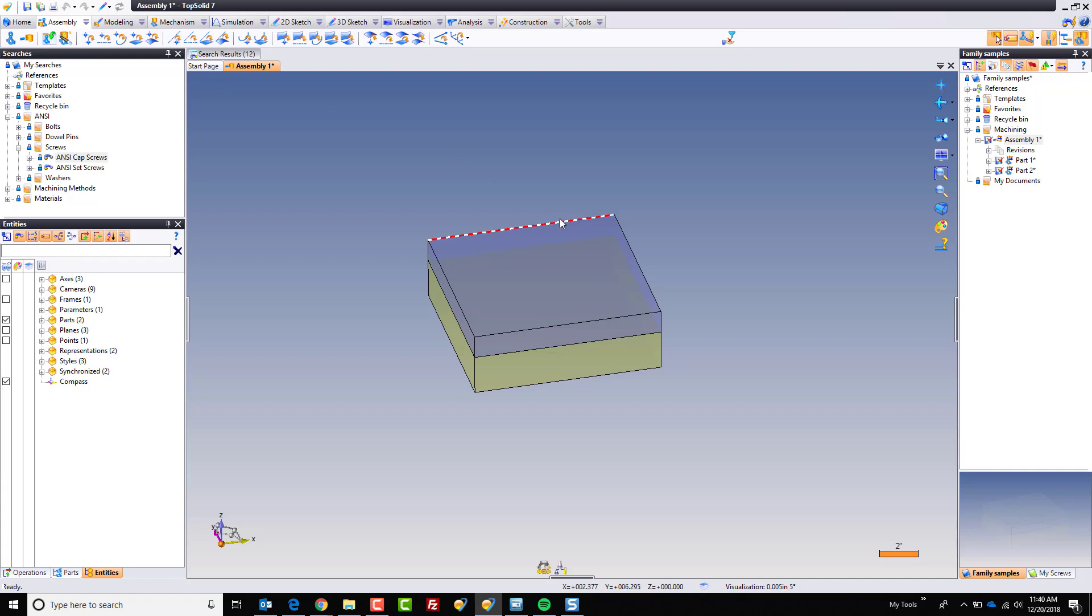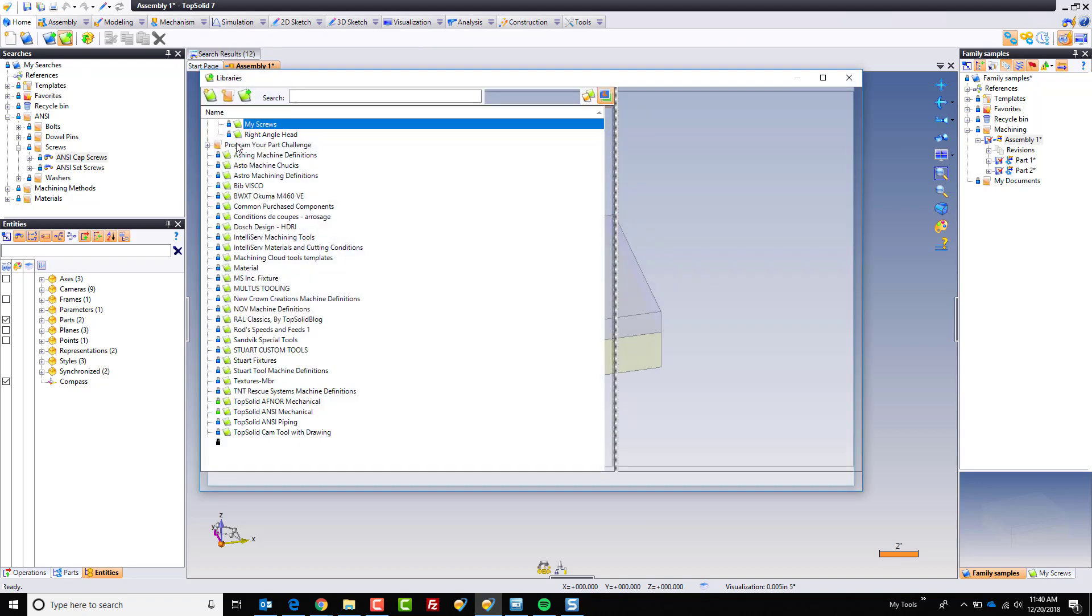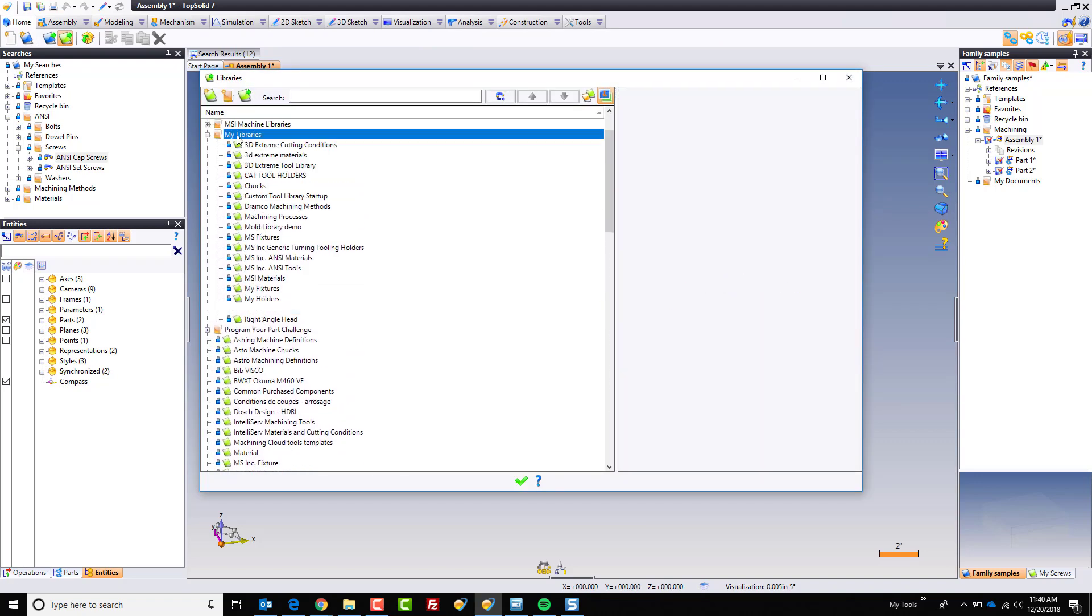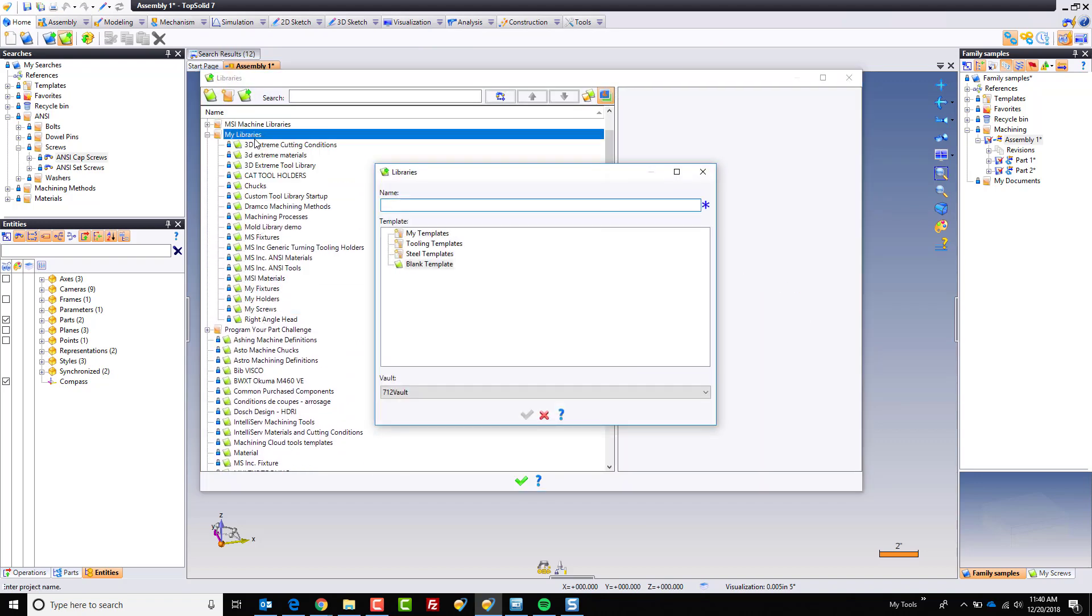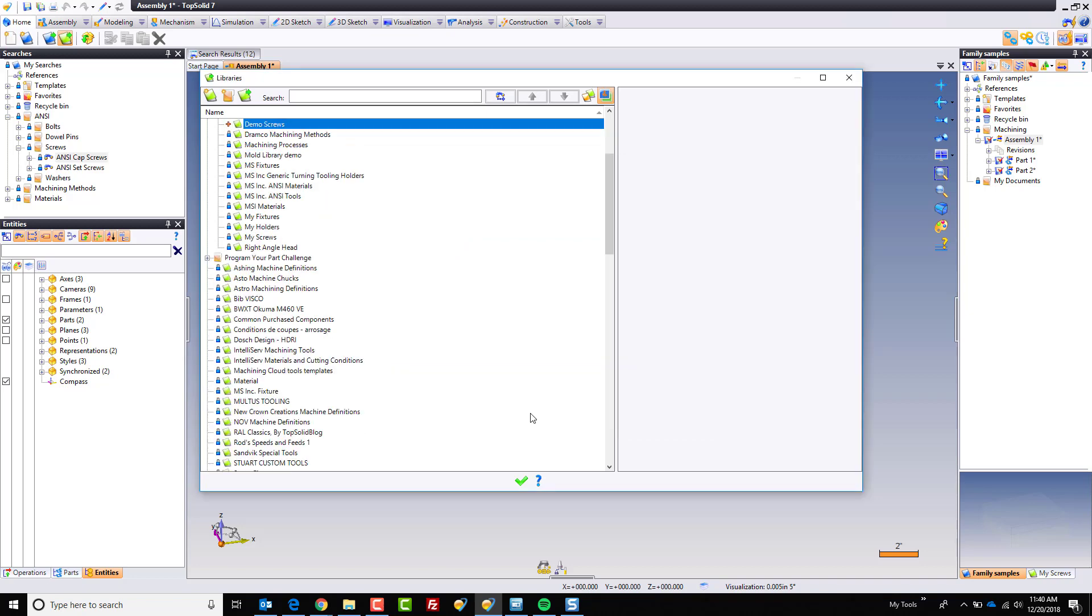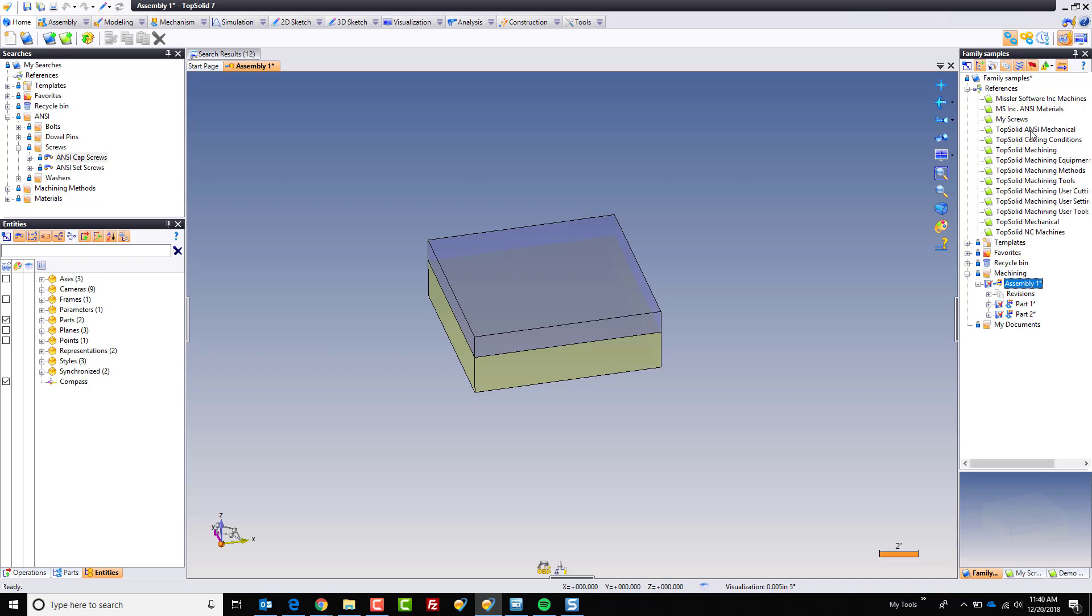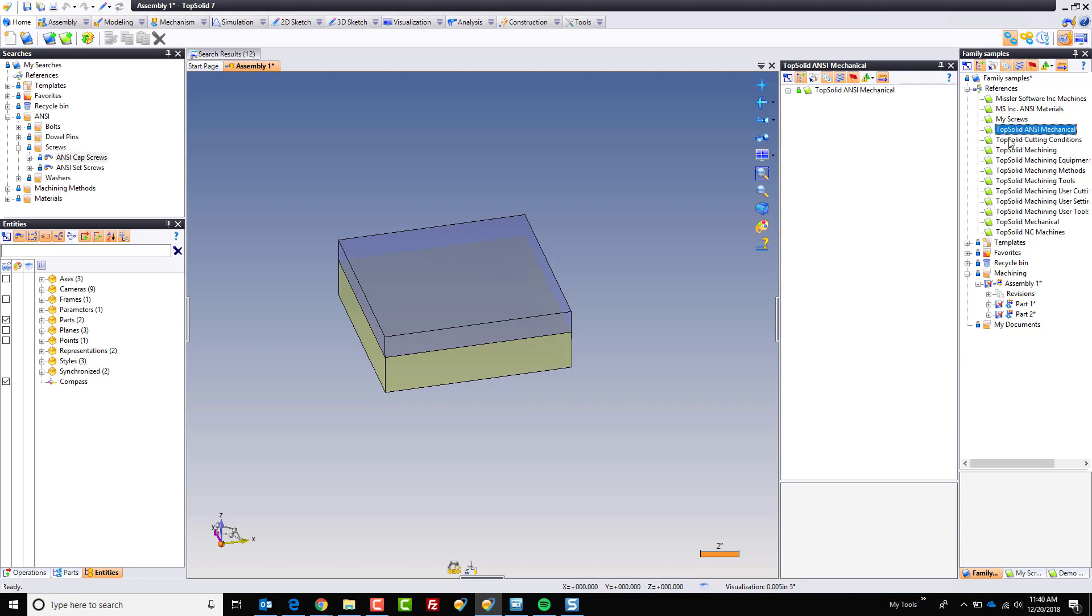To begin with what we're going to do is we're going to start by creating our own library and I'm going to go into here and I'm going to call this new library demo screws. You might call it my screws or something like that. I'm going to go ahead and open that demo screw library. The next thing that I'm going to do is I'm going to go ahead back to my original project here and I'm going to go find my top solid ANSI mechanical library and I'll double click on it. If you don't have it in a project already you could go into the libraries here and open it there as well.